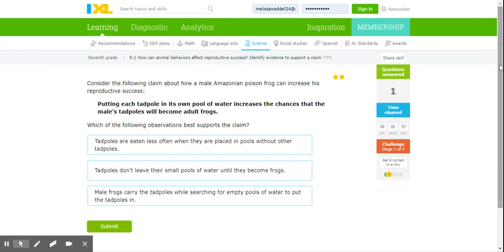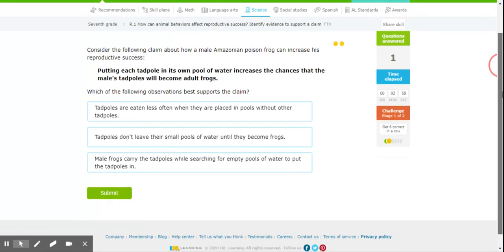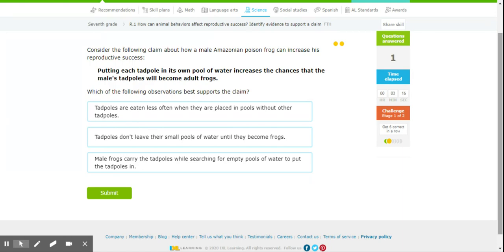Okay, then the second question is to consider the claim about how the male Amazonian poison frog can increase its reproductive success. Putting each tadpole in its own pool of water increases the chances that the male's tadpoles will become adult frogs. Which of the following observations best supports the claim? Remember, this is what we did when we worked on reading in Ms. Rice's and Ms. Waddell's classes where we talked about main idea and supporting evidence.